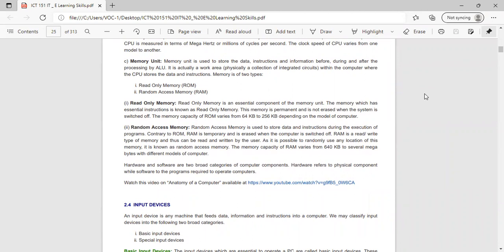ROM is an essential component of the memory unit. The memory which has essential instructions is known as read-only memory. This memory is permanent and is not erased when the system is switched off. The memory capacity of ROM varies from 64 KB to 256 KB depending on the model. RAM (random access memory) is used to store data and instructions during the execution of a program. RAM is temporary and erased when the computer is switched off. RAM is read-write type of memory and memory capacity varies from 640 KB to several megabytes.